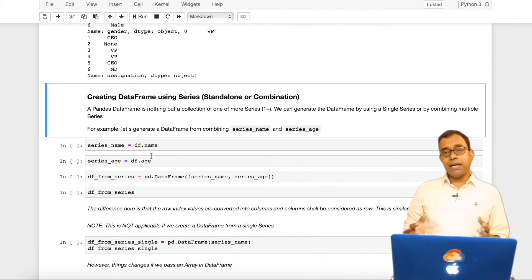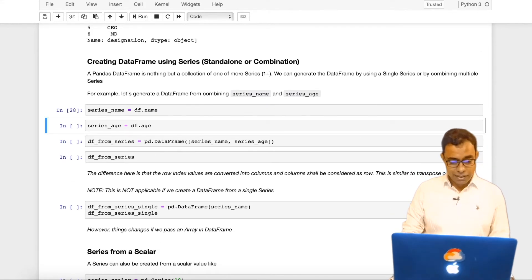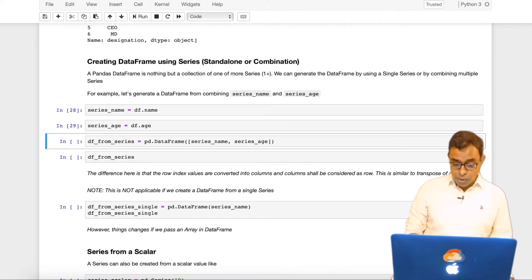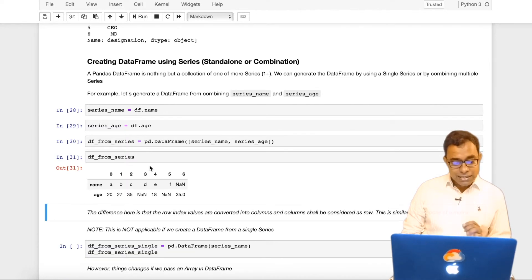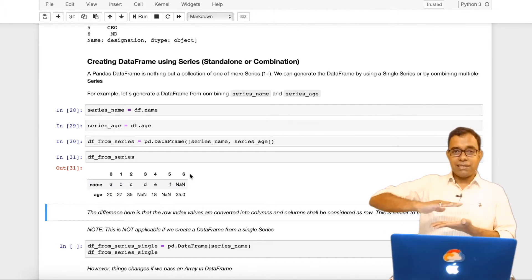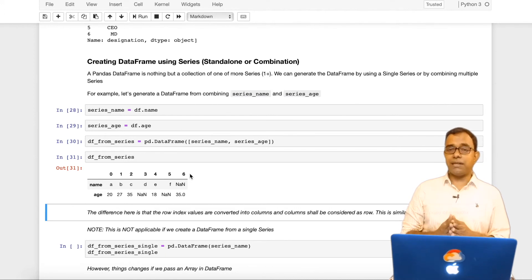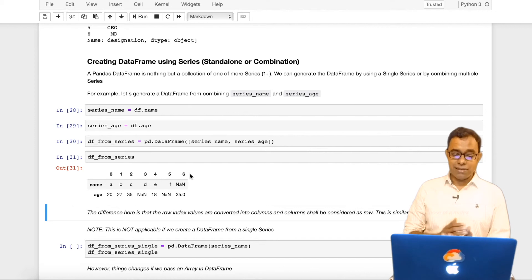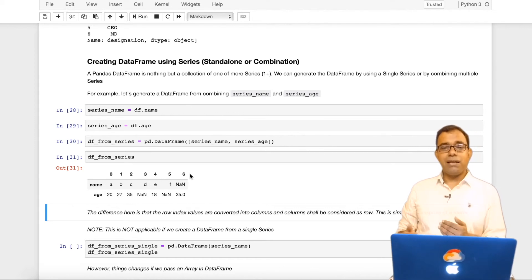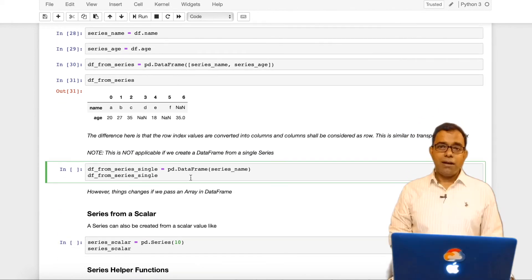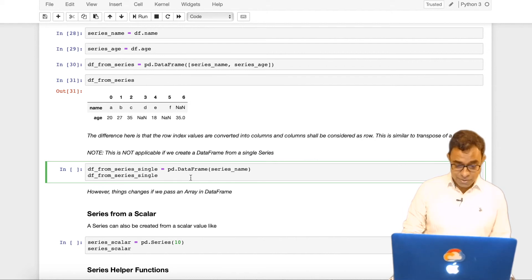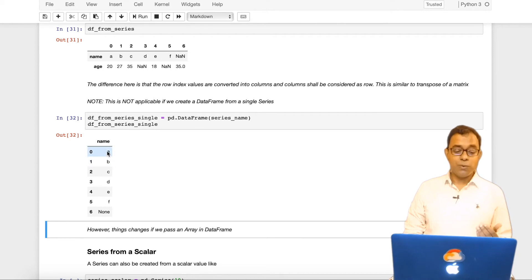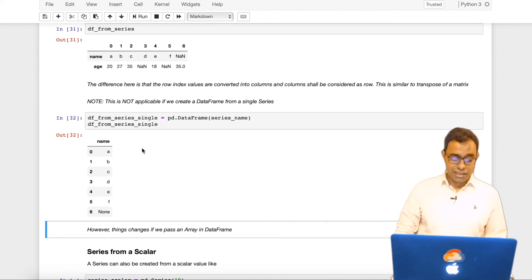We can also create pandas dataframe by combining the series. For example, let me create a series of name and age and I can create dataframe from series as this. Now the difference here will be that these series they are actually vertically stacked on top of each other. It's different than what you might have expected that it is not a horizontal thing next to each other. However, this is not applicable when we create pandas dataframe from a single series. So that in here you can see that it is what you have expected. It's only that when you give more than one series it stacks vertically.